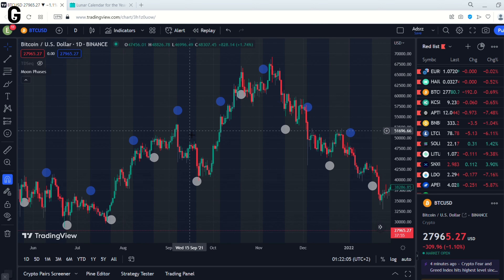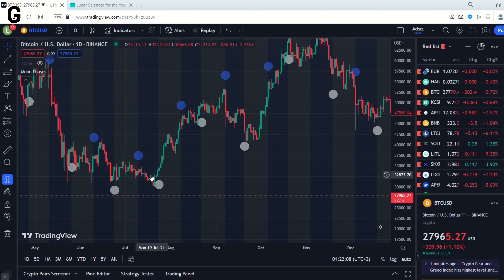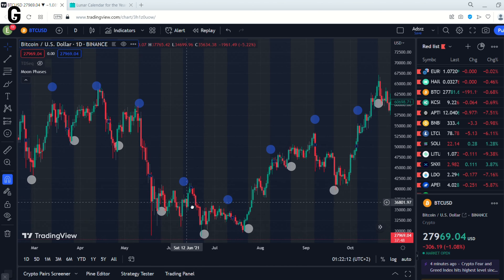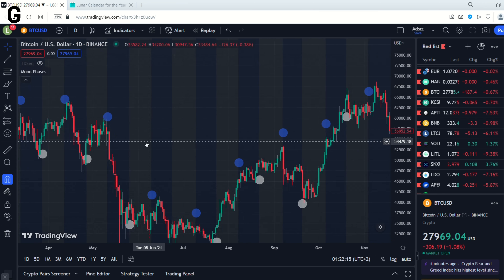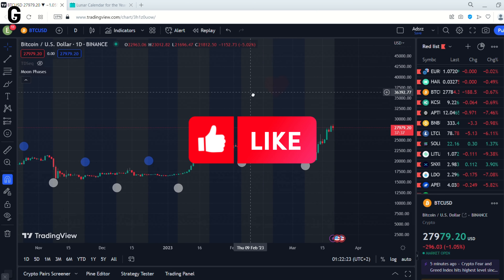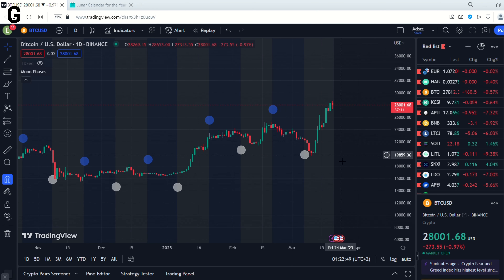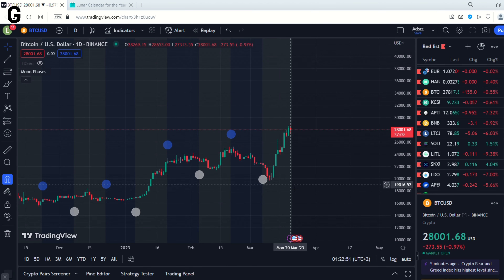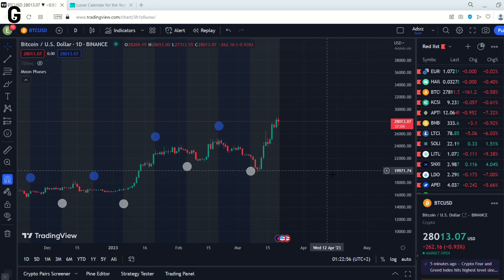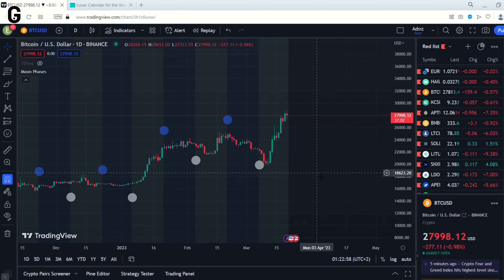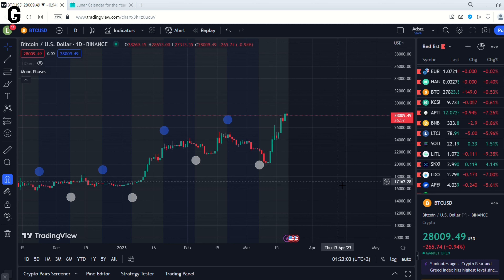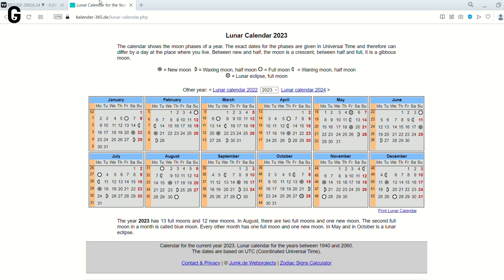Blue Moon is not bad. If you want to use it, you can use it. Guys, you can ask me where is the next Moon — where is the next New Moon or Full Moon. There is a website where you can find this information.